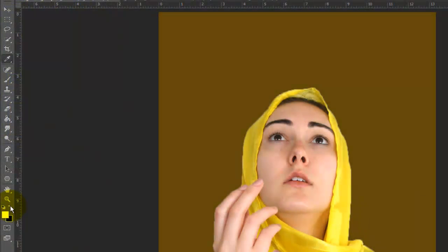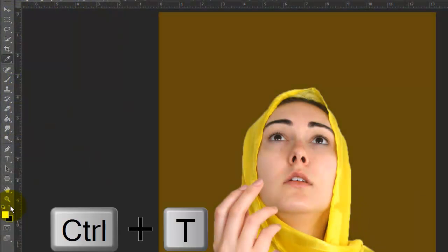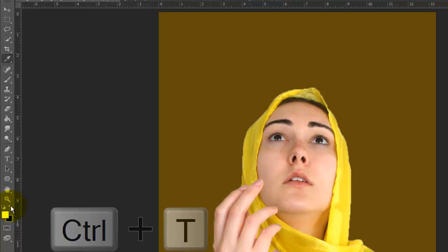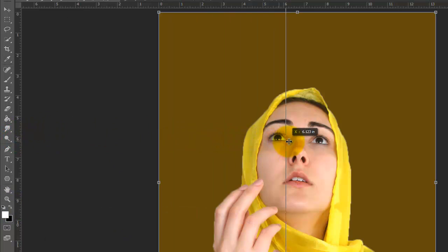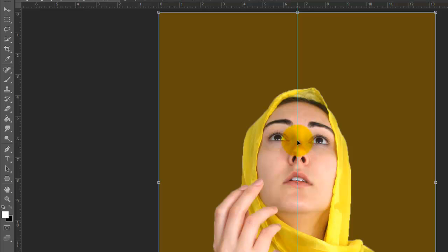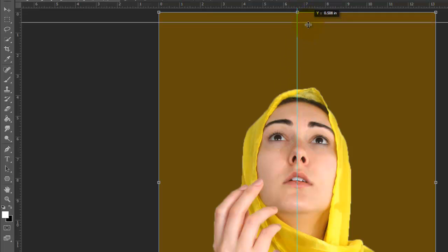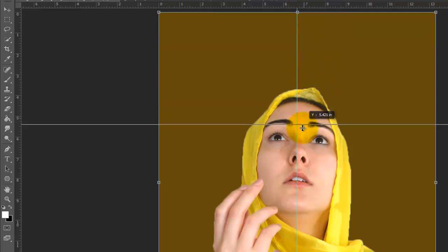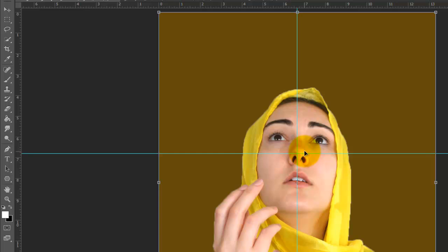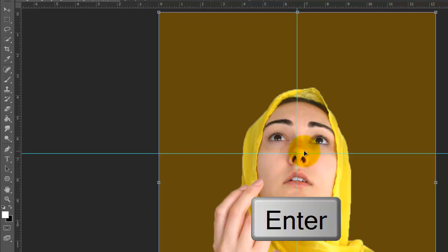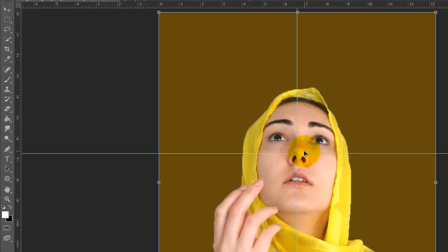Open your Transform Tool by pressing Ctrl or Cmd T. Click on the left ruler and drag out a guideline to the center of the Transform. It will snap into place because we have Snap checked. Drag out a guideline from the top ruler to approximately the center of the figure's head. Then, press Enter or Return.